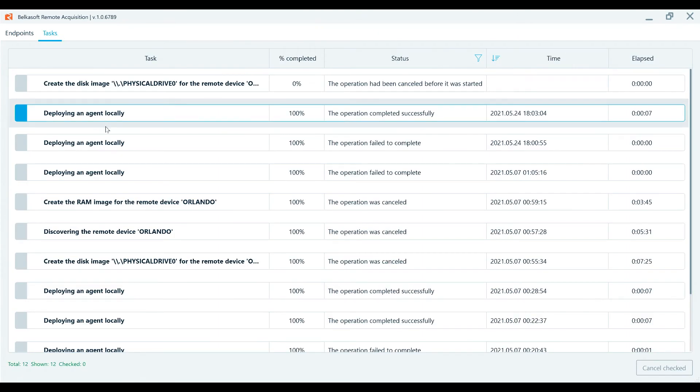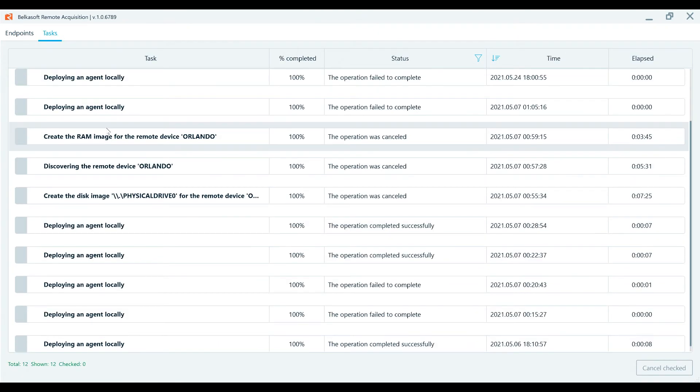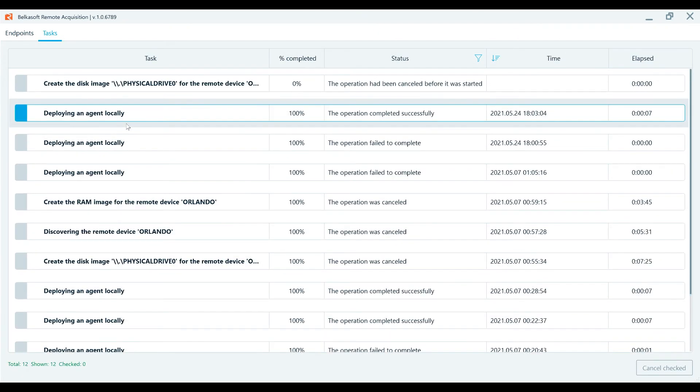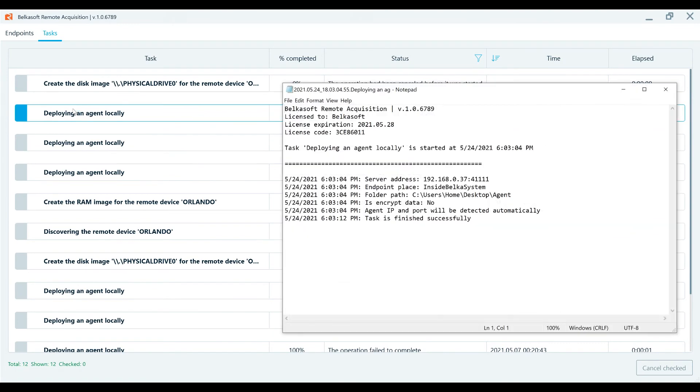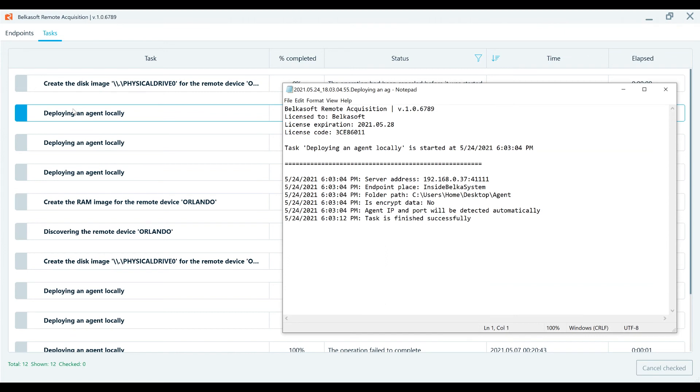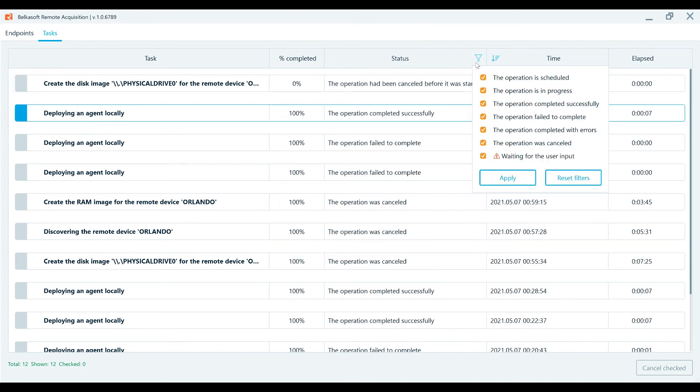The task window shows all tasks completed or those still in progress. It also provides the time they were started, their current status, and duration of execution. Double-clicking on the task name will open up a log and allow you to find out details of all the successful or unsuccessful executions of the operation. It is also possible to sort tasks by any column and to filter them by status.